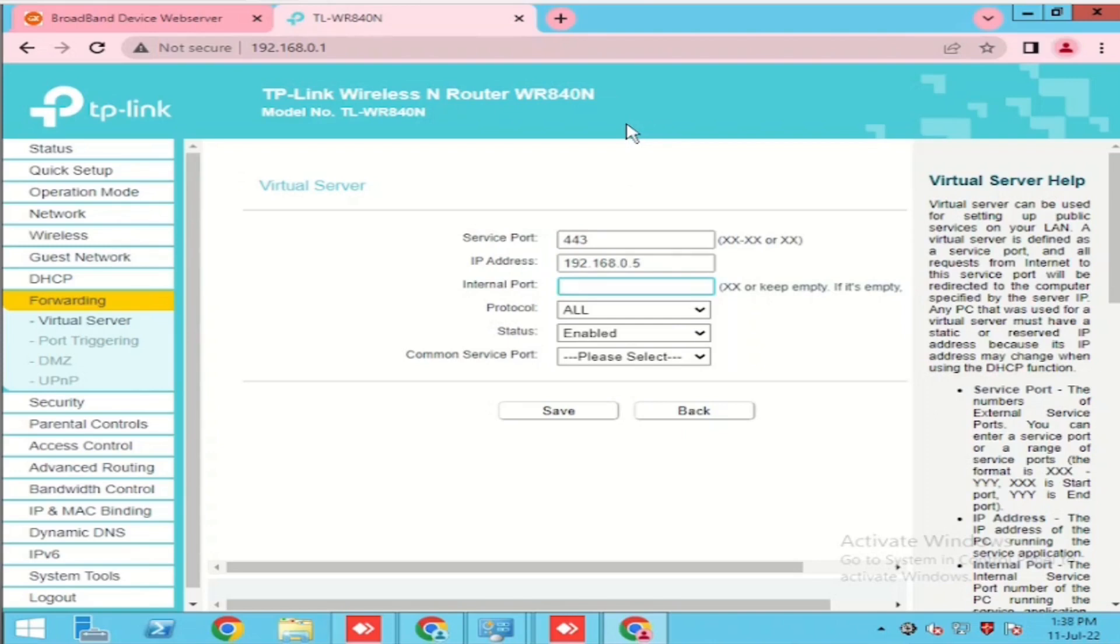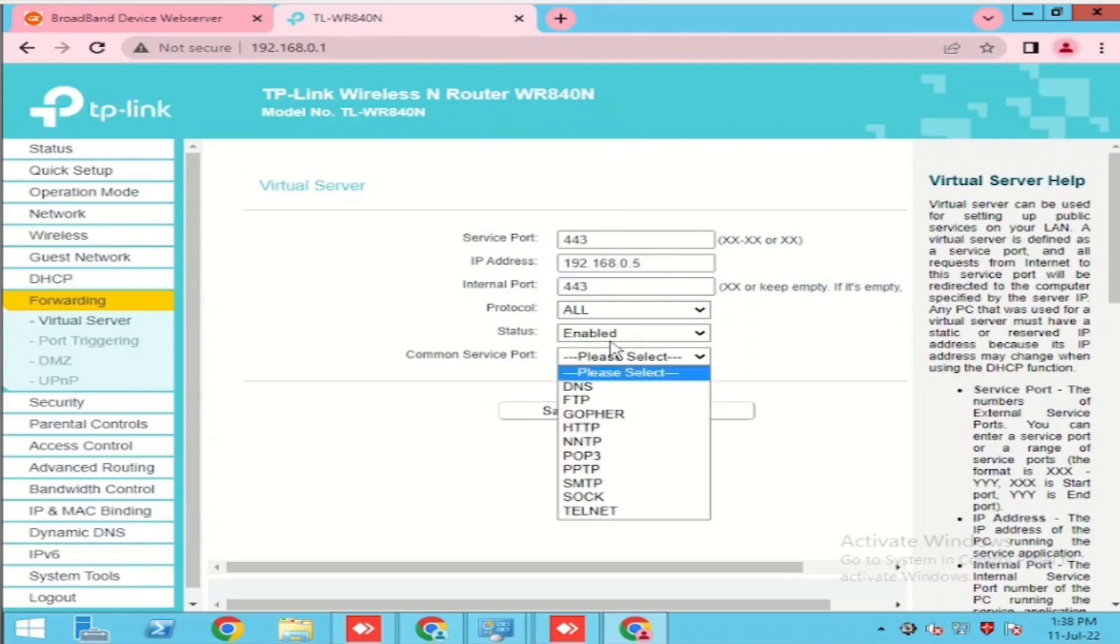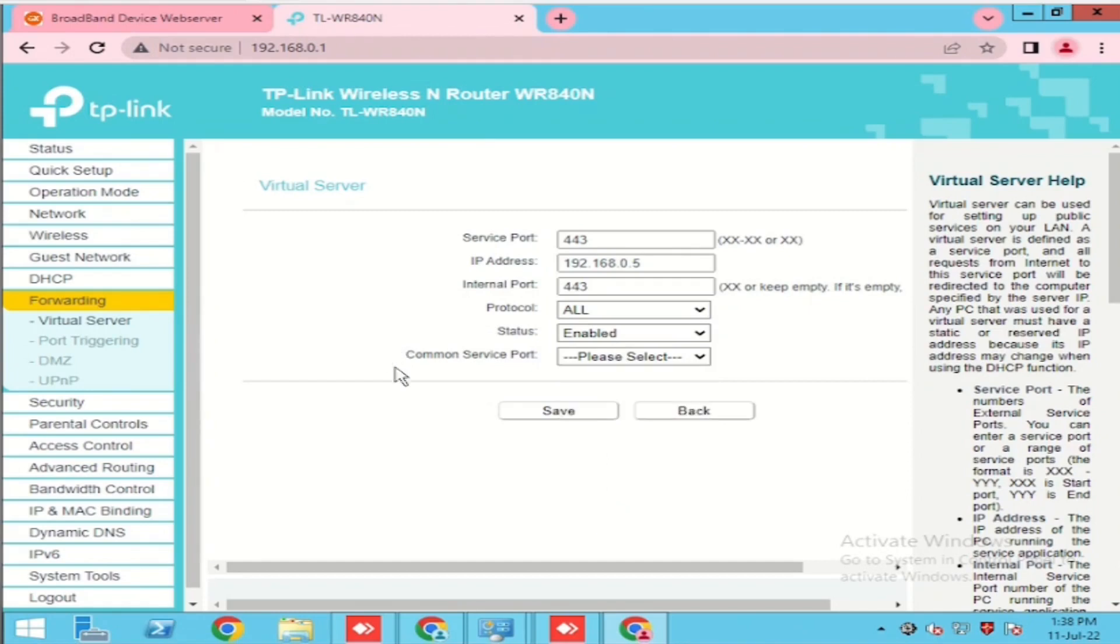And put the internal ports. And if you want to change the protocol, we can change the protocol, either TCP or UDP. And using both as of now, that is all and then enable.